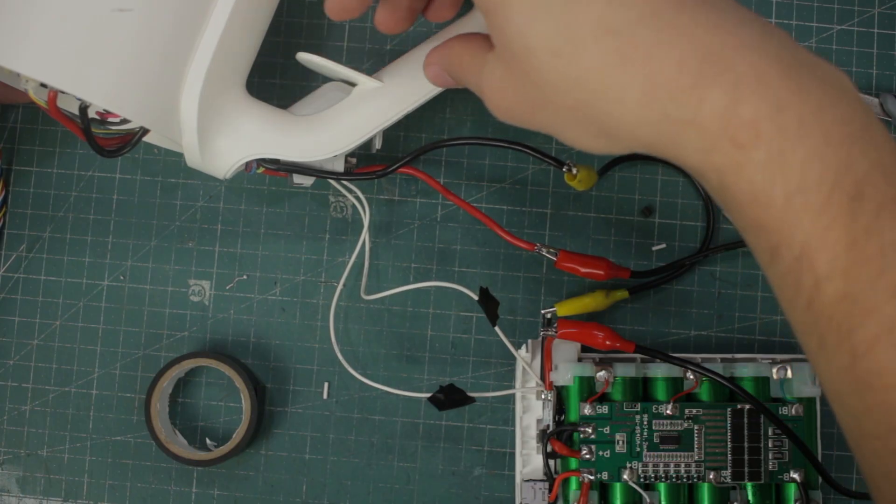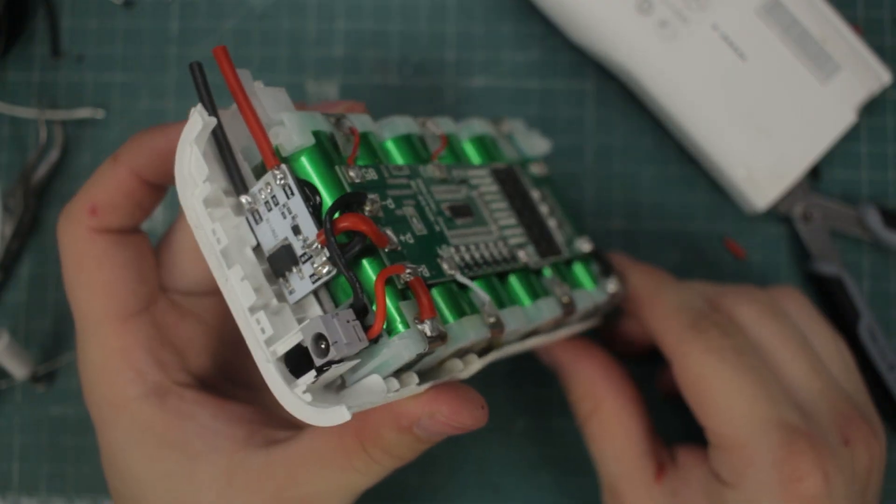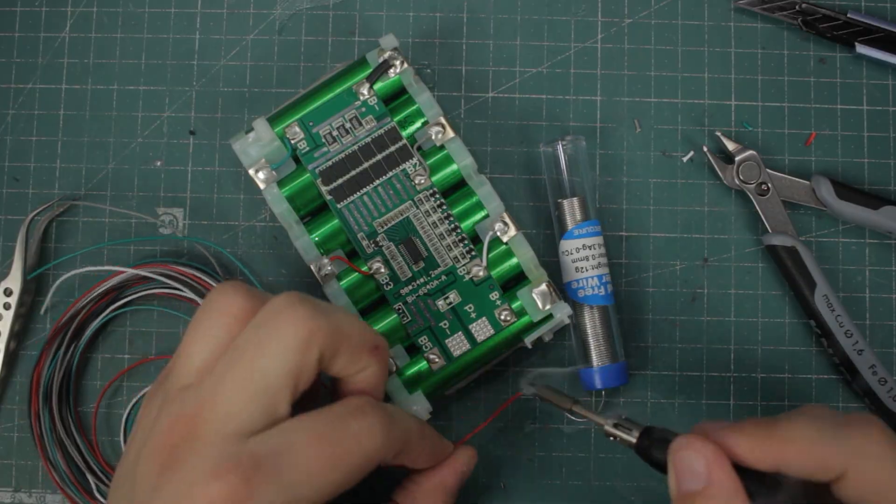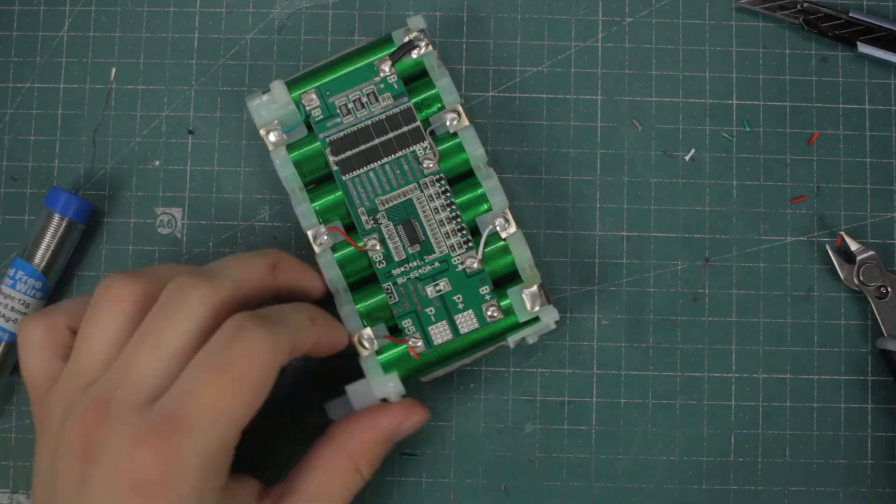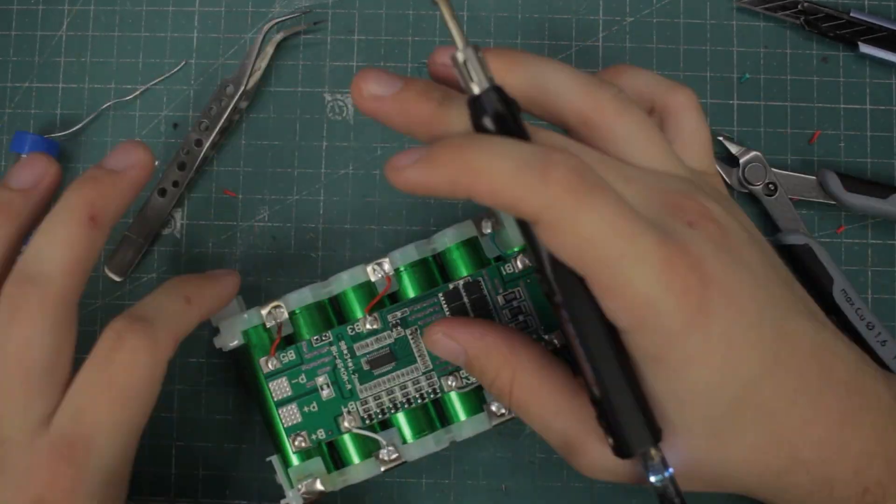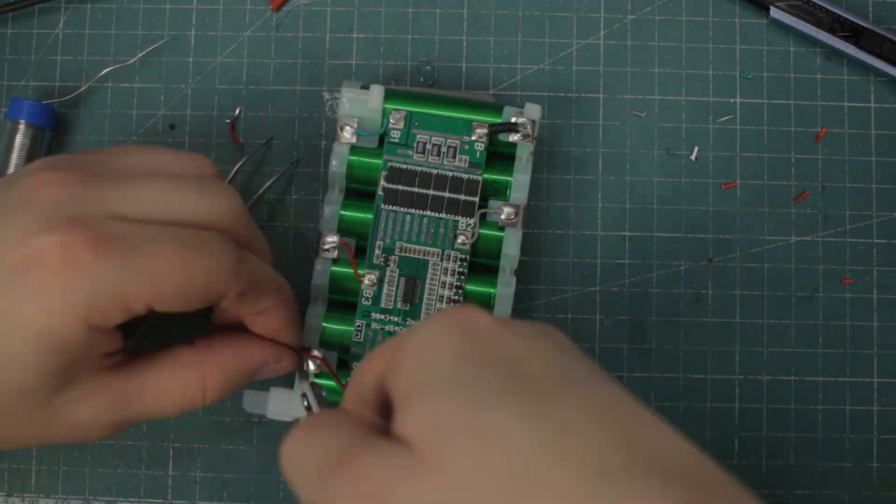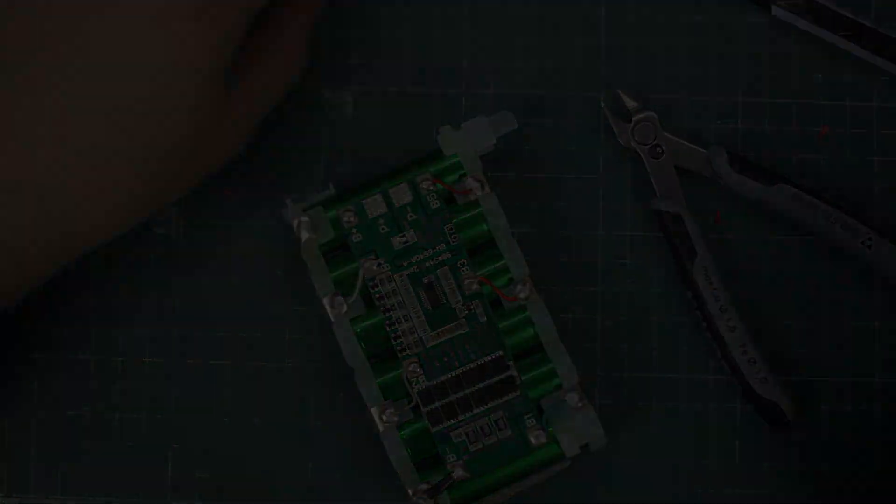Since this process applies to all similar battery power tools and appliances, in this video I'll be showing you how I fixed it and how you can do the same. But before we begin, a quick word from today's video sponsor.